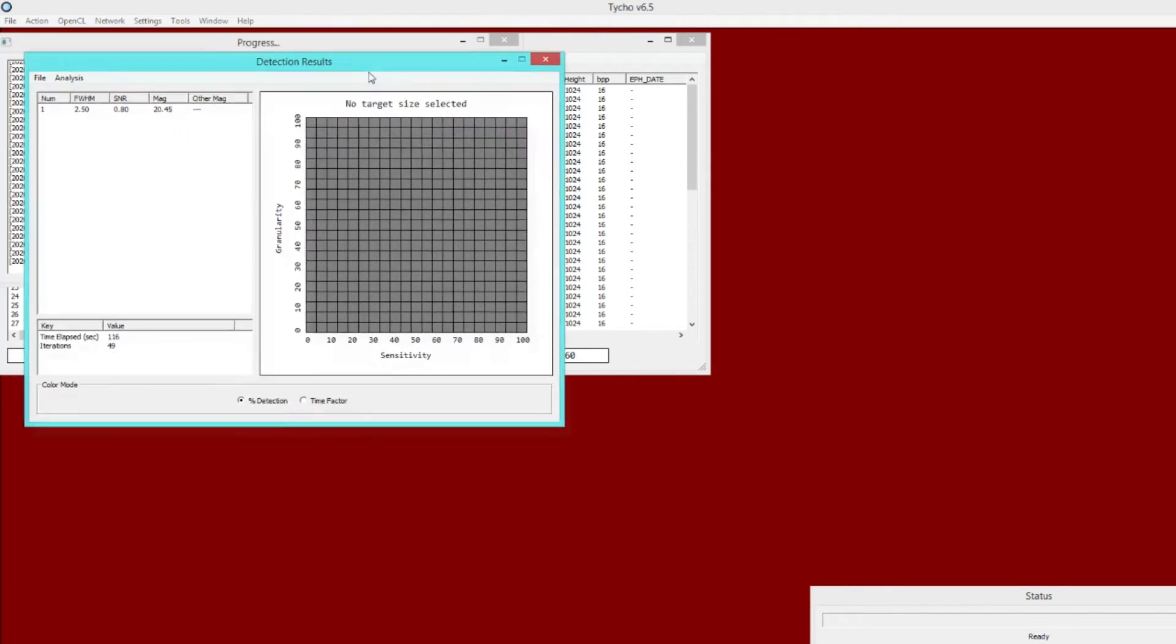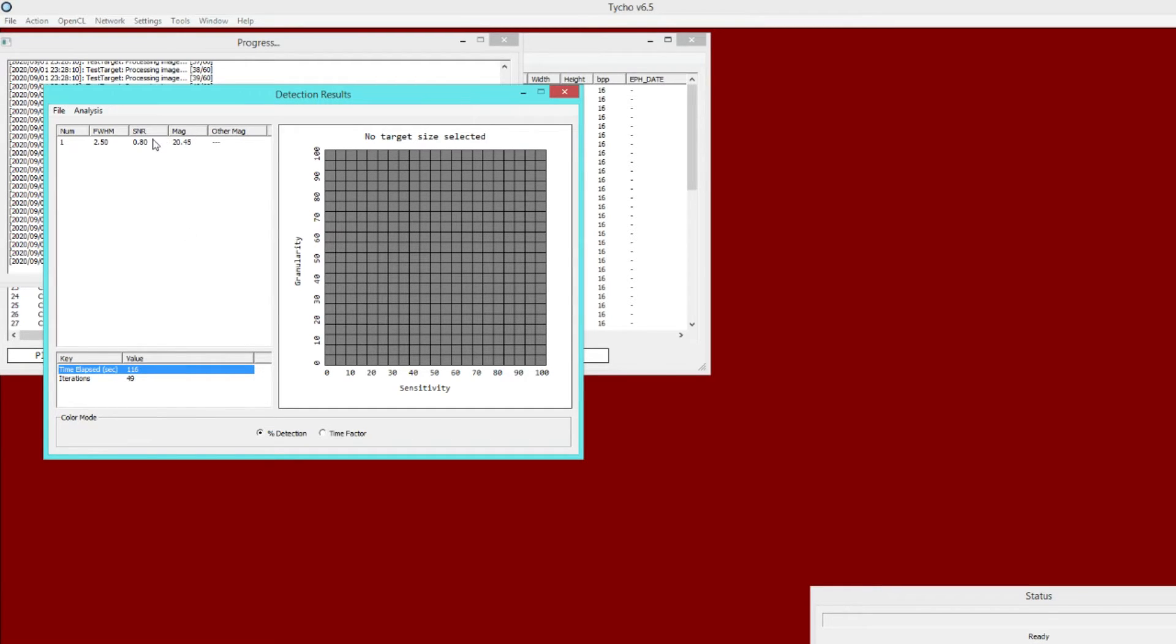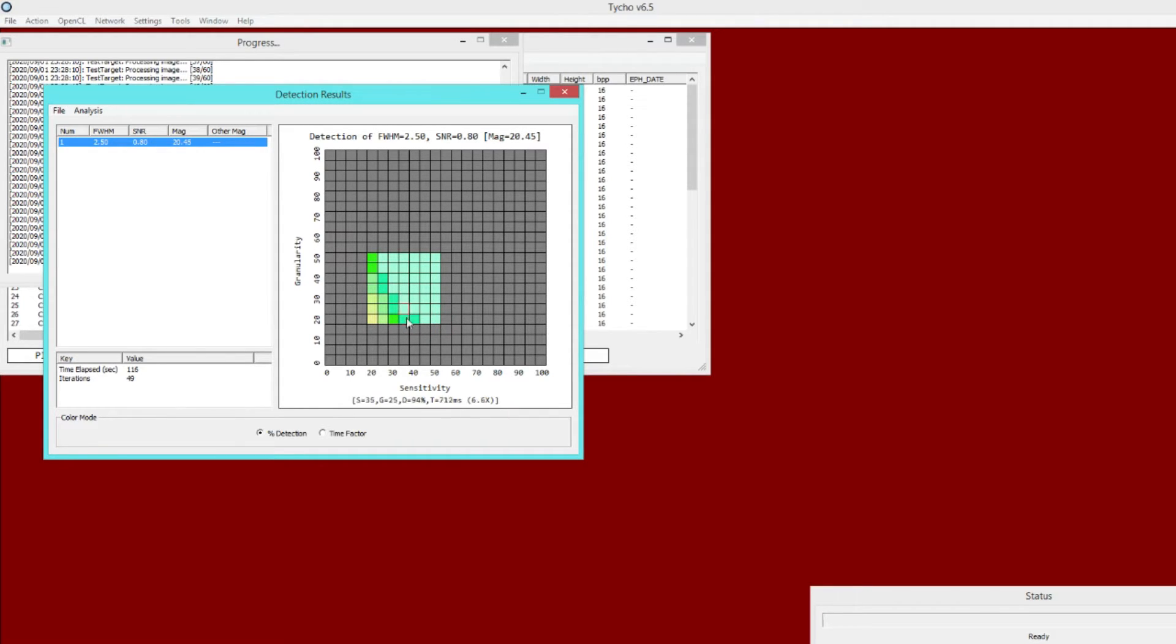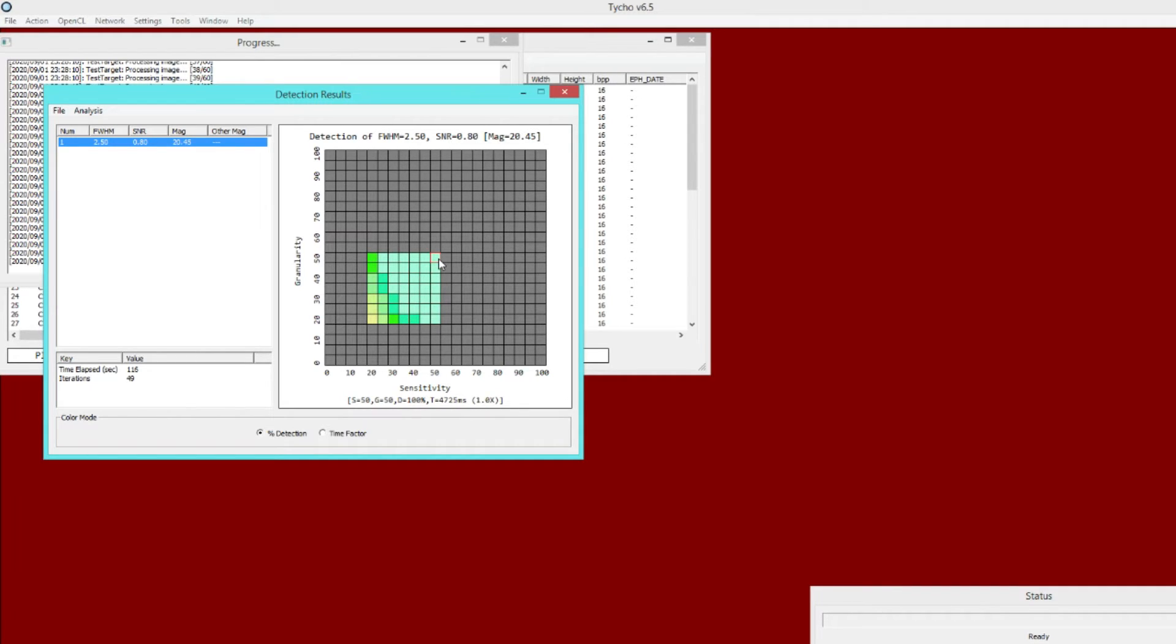Okay, so it has now finished processing these iterations. There are 49 cycles to go through and it took 116 seconds total. Here's this sort of a matrix of sensitivity versus granularity. What you can do is hover over a given cell and it will give you additional information. In this example, I'm over this particular cell right here. It says sensitivity is 40 percent, granularity is 40 percent. We had 99 percent detection and it took 2047 milliseconds. That is 2.3 times faster than the slowest iteration, which would be right here. As you go diagonally here, it's going to get faster, but you'll also have generally less detection as well. At 20 and 20, that's 50 percent detection. And then as we go in this direction here, we have more and more detection.